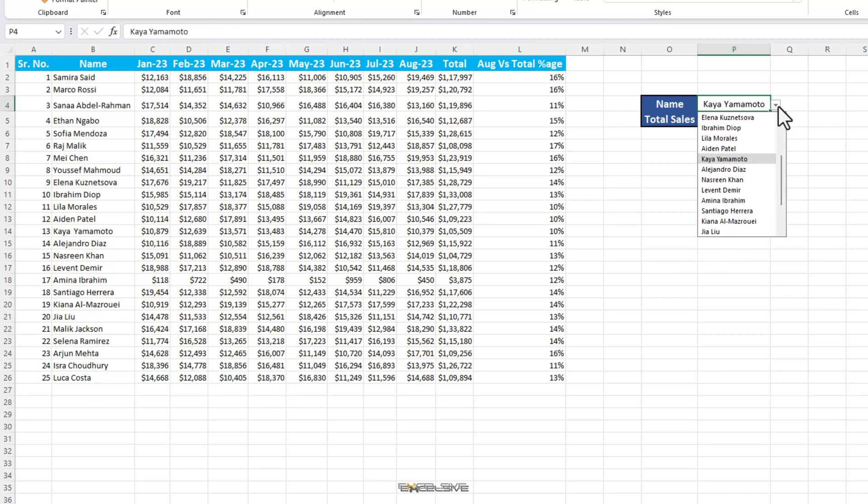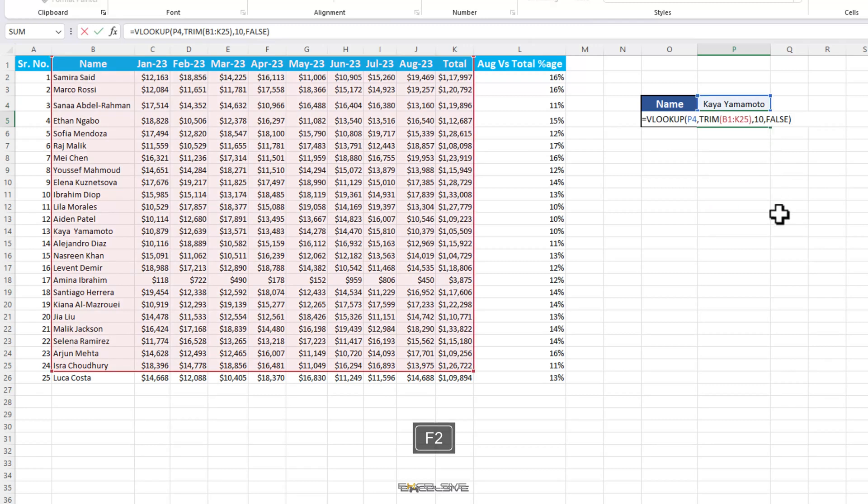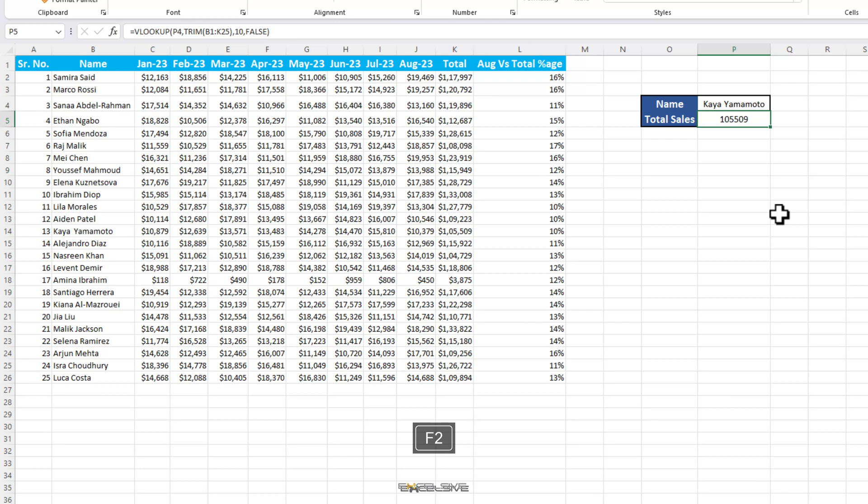You can also change the last argument of VLOOKUP, RANGELOOKUP to TRUE, which stands for approximate match, which may be able to circumvent errors like these, but that brings up a whole other set of problems. And therefore I don't suggest to use it unless the situation strictly demands it.